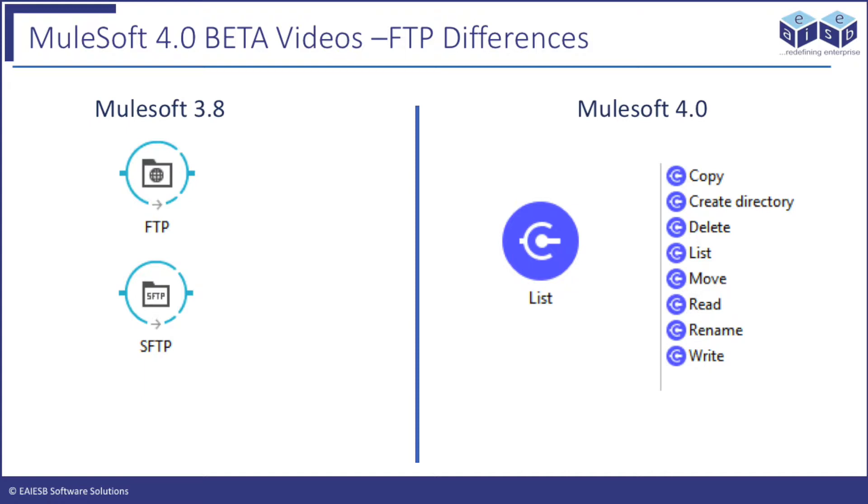Earlier Mule versions have separate connectors for FTP and SFTP operations. But in the new Mule 4 version, a single FTP connector is capable to connect with SFTP server also. To connect with SFTP we can choose the server in the connection in extension configuration.